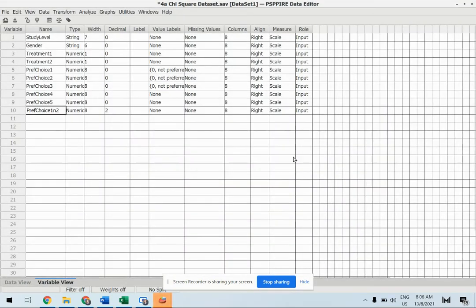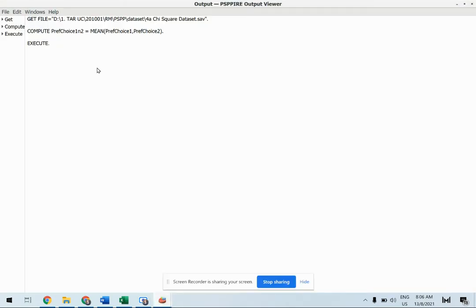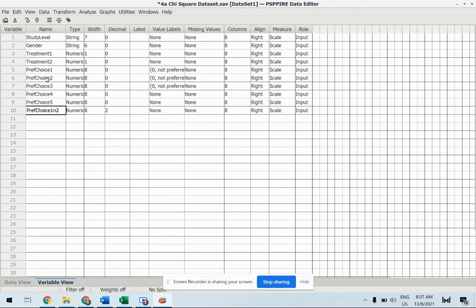Okay and we can see the output. This has been executed, the formula. Alright, so this is a new variable that we have produced based on preference choice 1 and preference choice 2 because these two questionnaires are actually used to collect data regarding one independent variable.